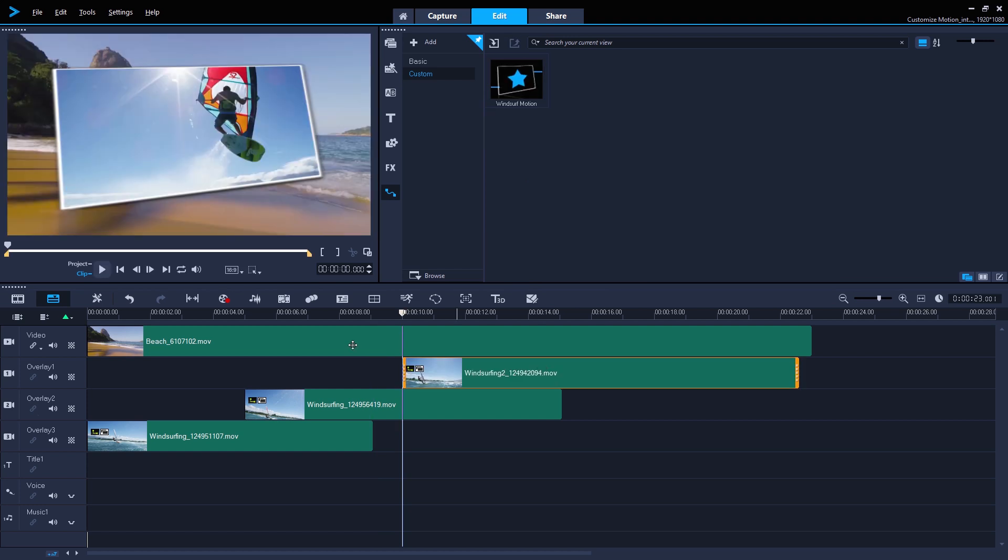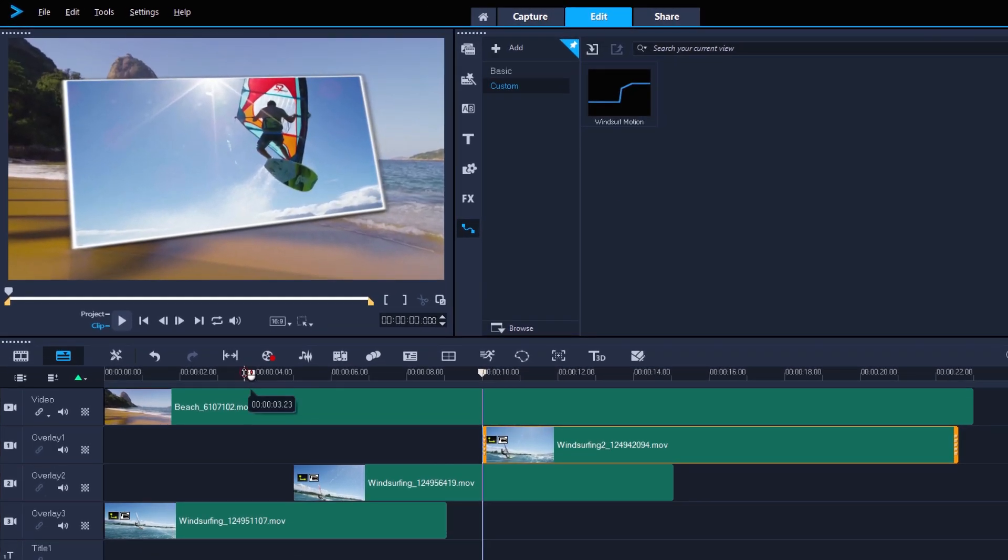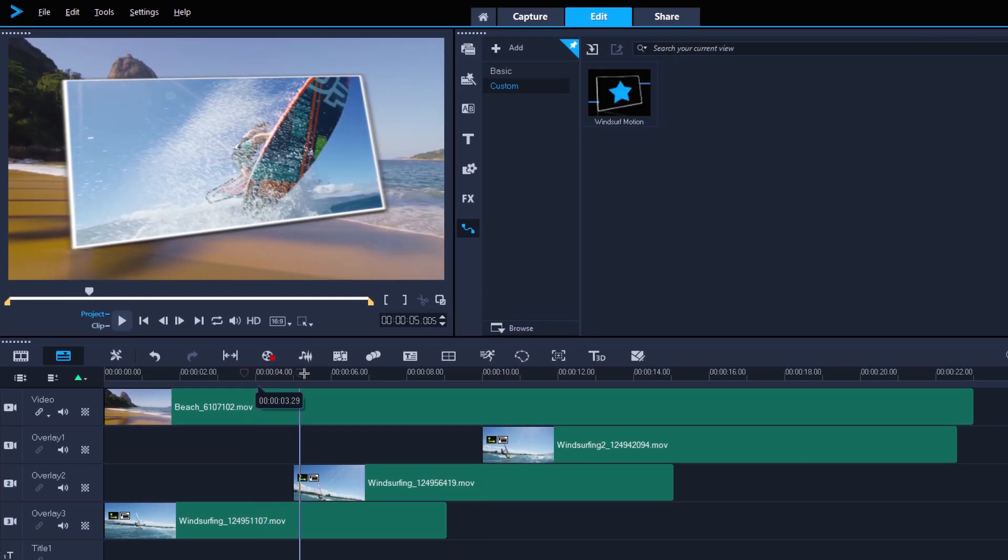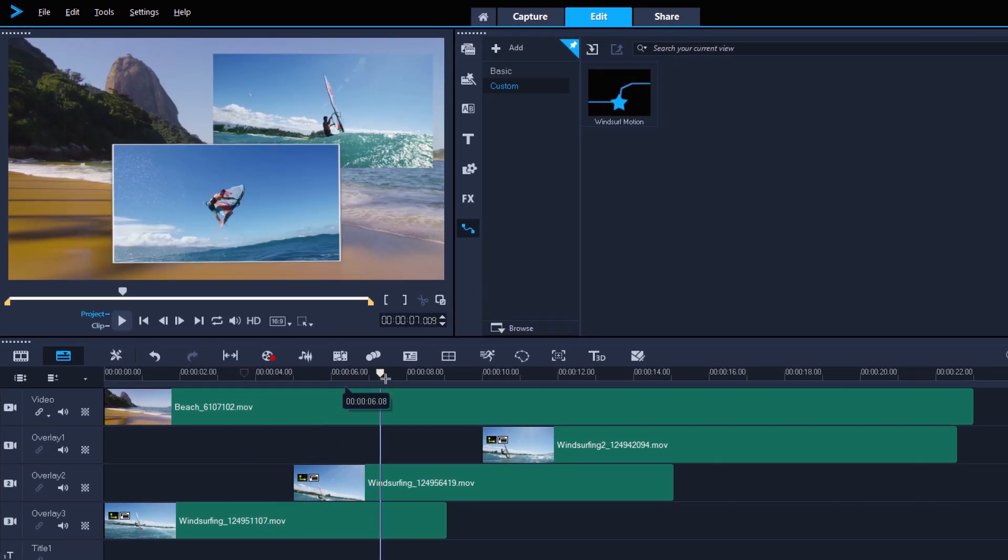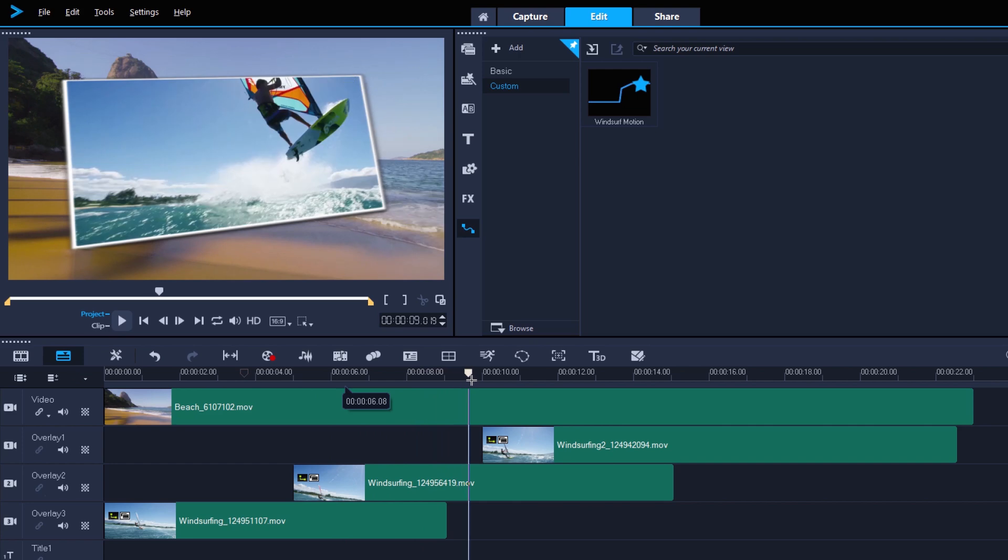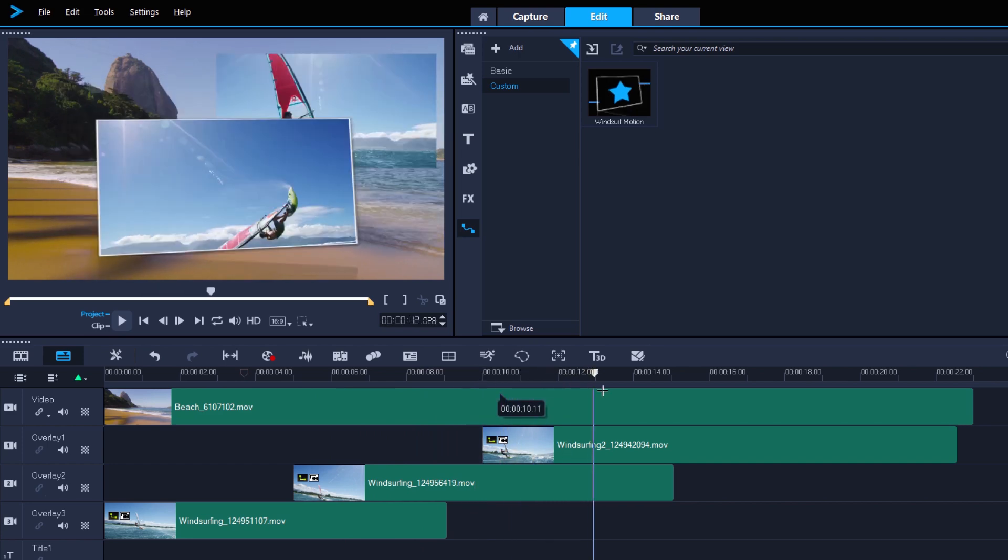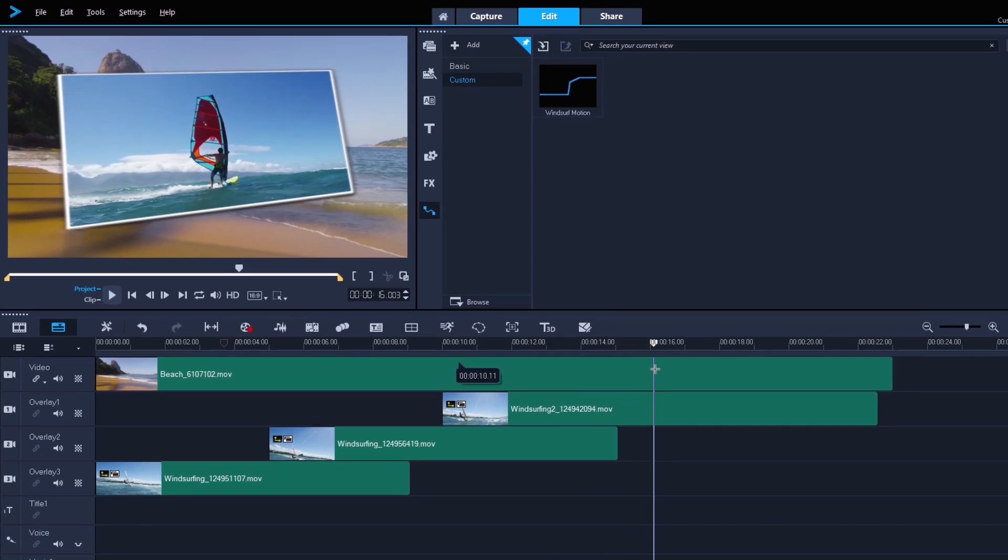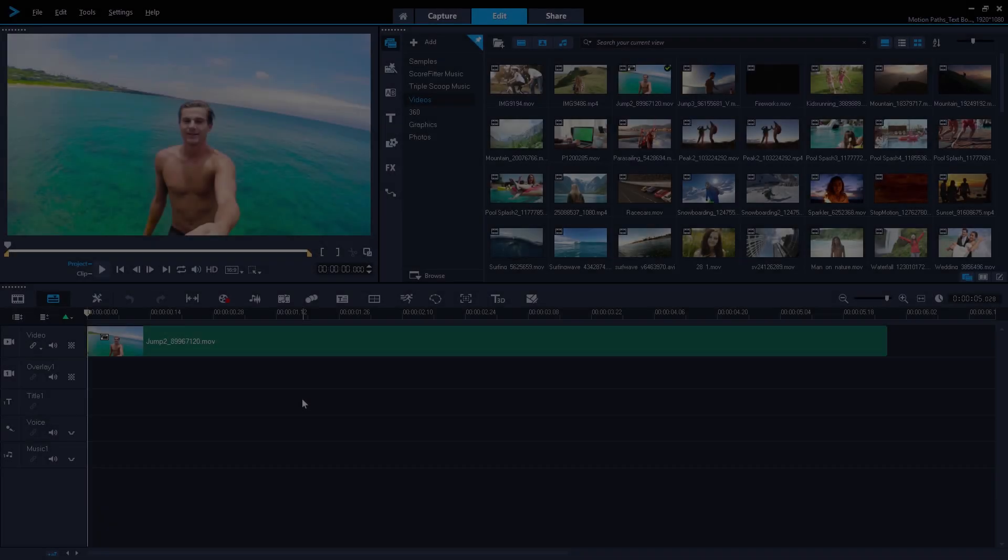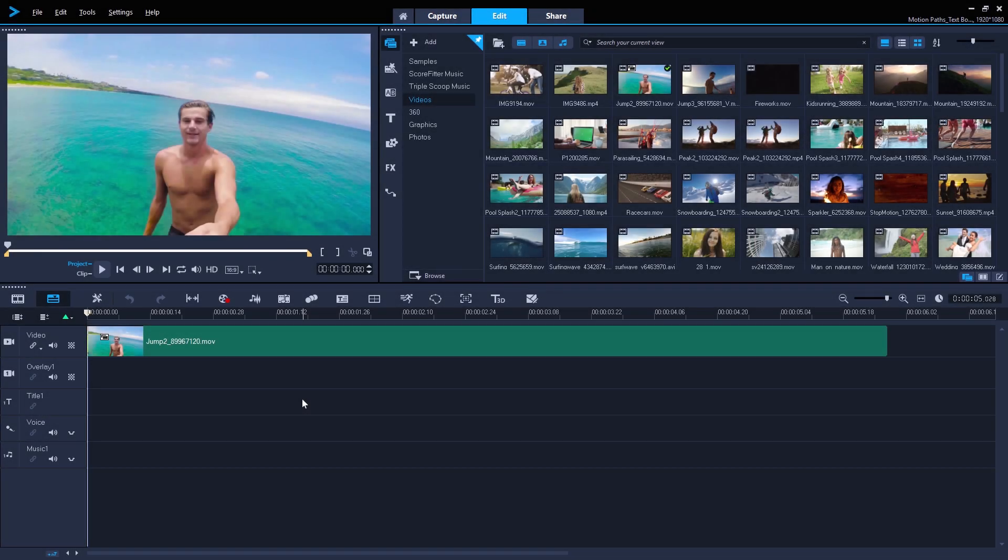And now they have exactly the same movement as my first clip, keeping my projects consistent and saving me a whole lot of time. But you can also use motion paths in a different way.